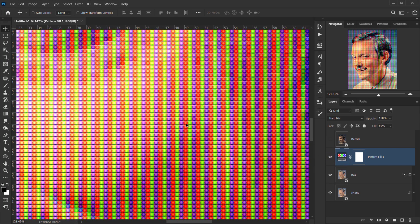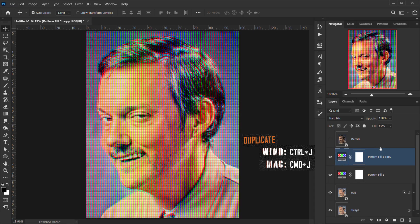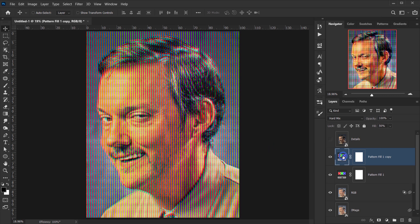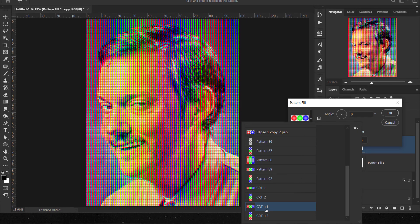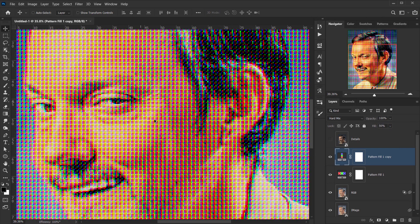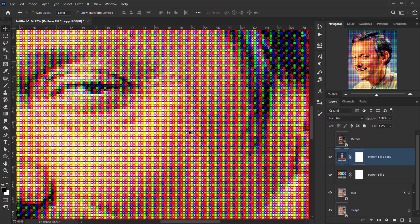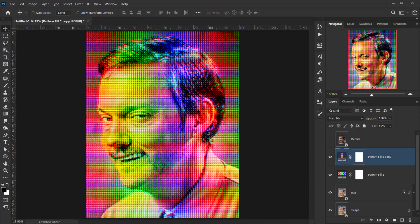Duplicate the pattern layer with Ctrl/Cmd+J, then double-click the pattern thumbnail and switch to CRT+2 — the vertical version. Press OK. Now with both horizontal and vertical patterns combined, the effect looks much more complete.